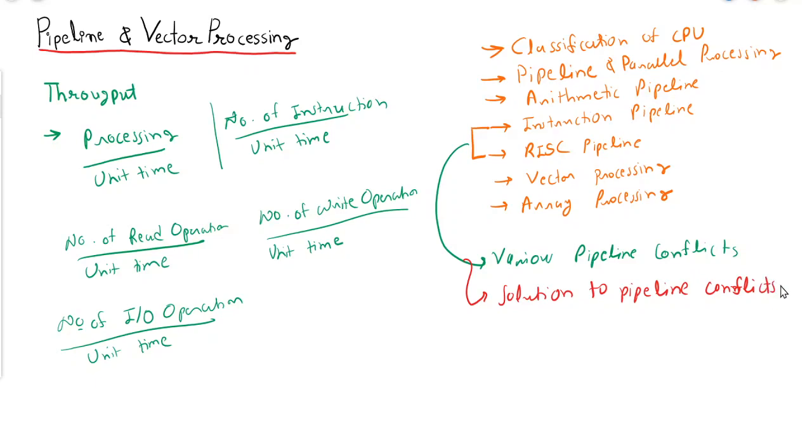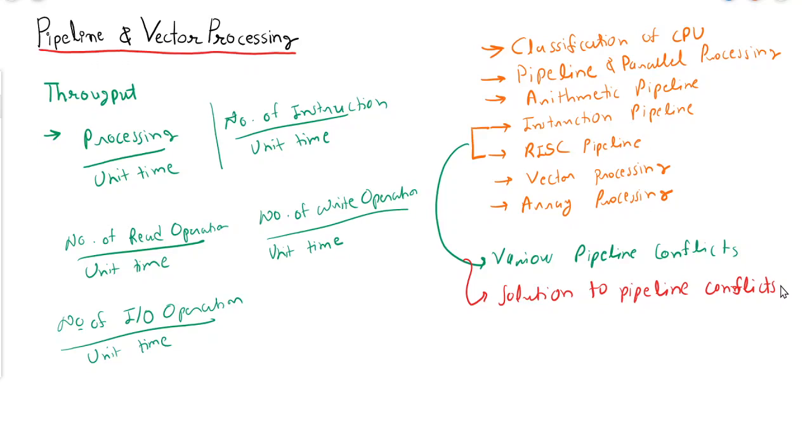This is what we are going to discuss in this unit. Now, what is the need for pipeline? Primarily, when we have a single processor organization, we need to know how to efficiently use the circuitry of that organization and how we can achieve more throughput by using multiple processors to execute instructions in parallel.